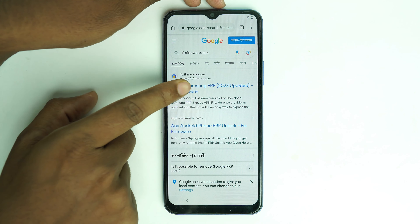Click that settings option and the phone settings will open. This is Funtouch 12 on the Vivo Y21 interface. Scroll down, click System, then Phone Clone. Select 'This is a new phone,' tap 'Got it,' and allow all permissions. You will need another Android device — I have a Samsung A32.